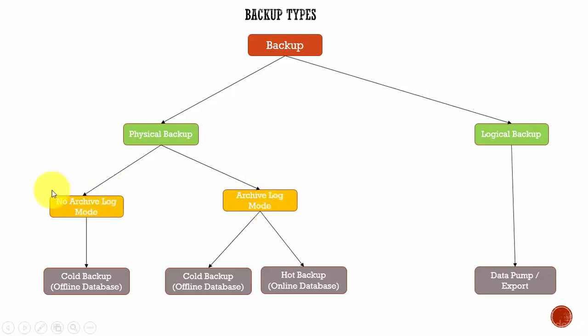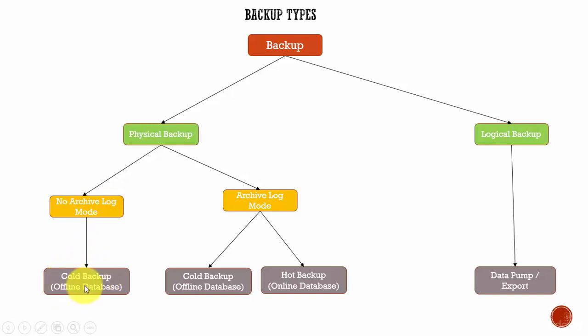If the database is running in a no archive log mode, you can do only a cold backup. This cold backup is also called an offline database. That means we need to completely shut down the database and then take the backup.